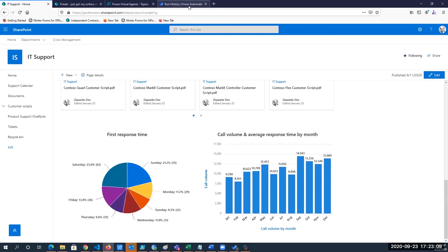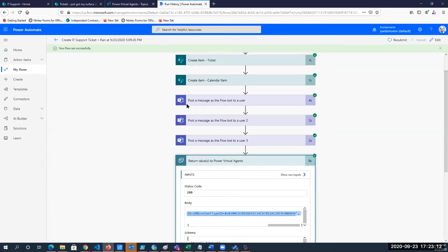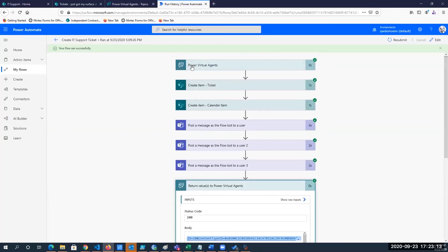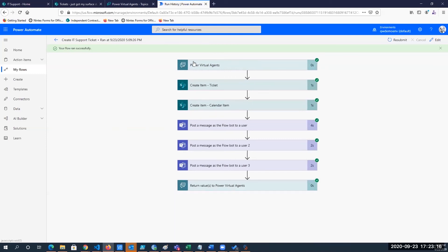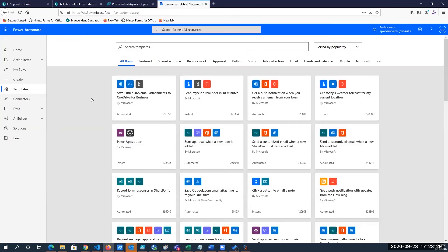Back inside of Power Automate though, just scanning down the left side of this, you see the different icons for Power Virtual Agents, SharePoint, Microsoft Teams. Power Automate and Flow give you access to so many different products and services that the possibilities are pretty much endless.